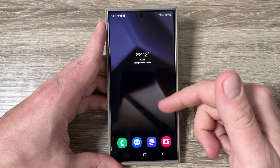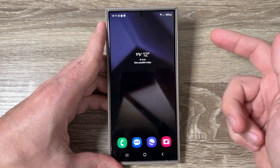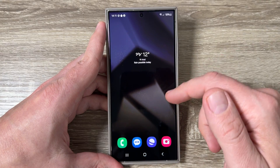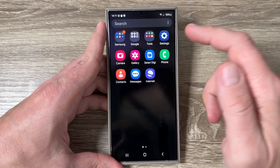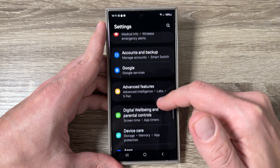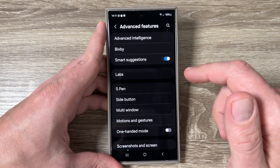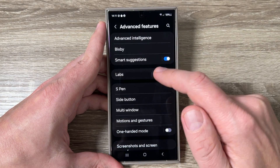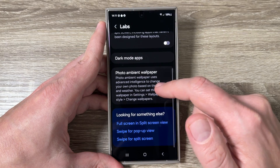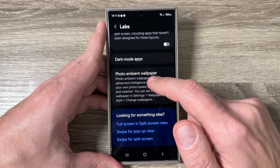Here is my Galaxy S24 Ultra. To enable the live weather effects on wallpaper, first you need to go to Settings, then scroll down and tap on Advanced Features. Here tap on Labs, scroll down, and we have Photo Ambient Wallpaper.